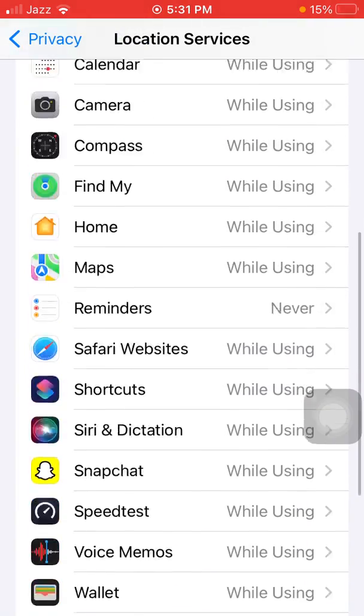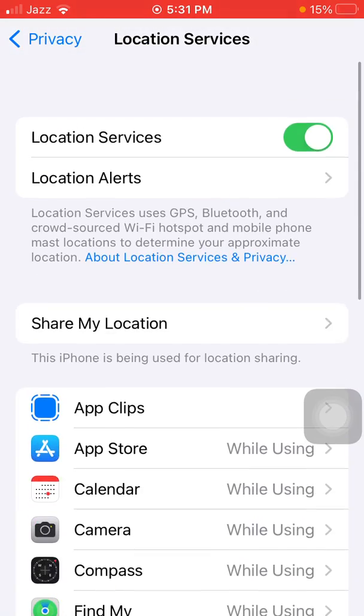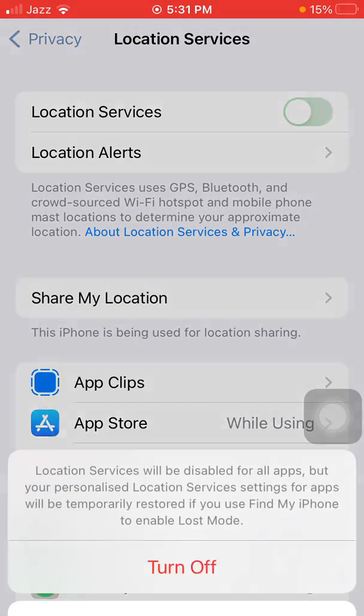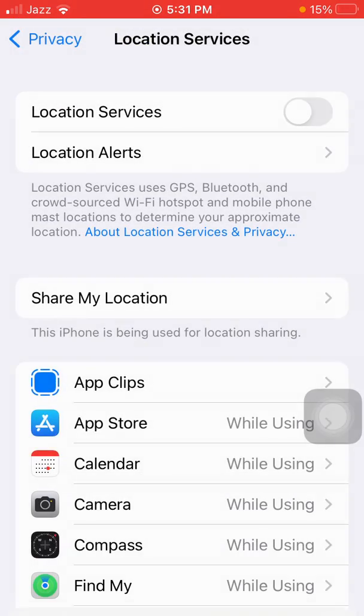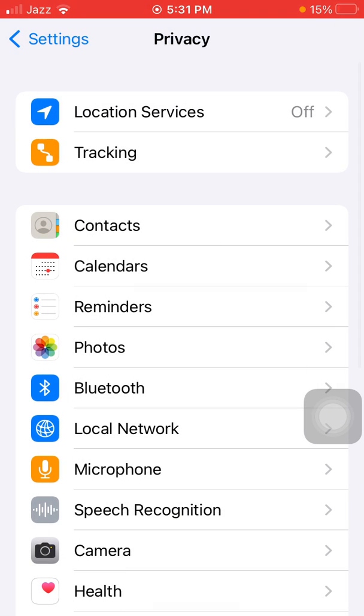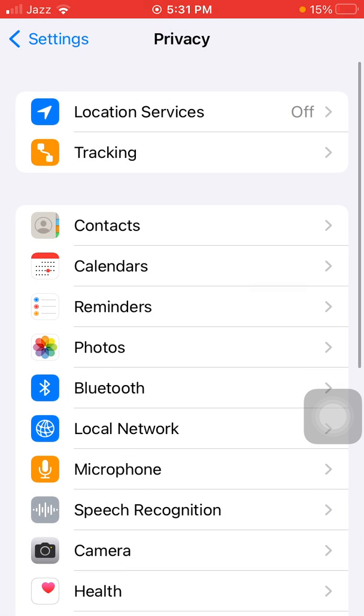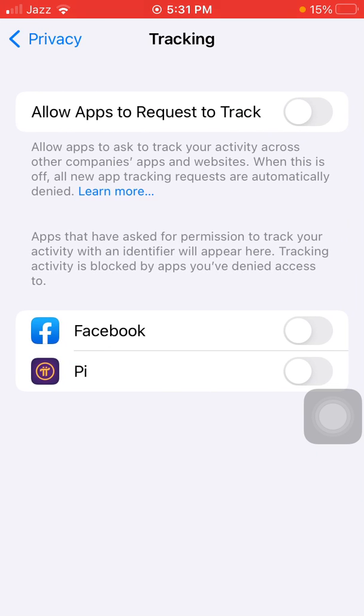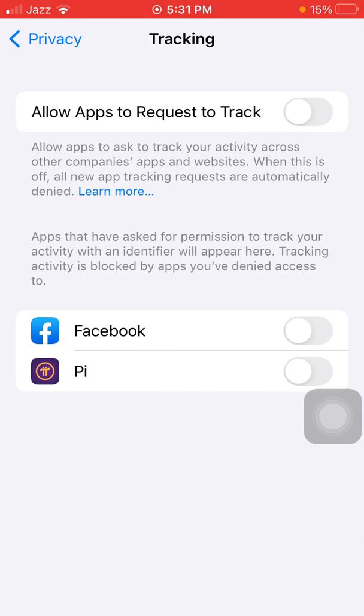Now go back to Location Services and turn off Location Services. Go back to Privacy, tap on Tracking, and turn off Allow Apps to Request to Track.